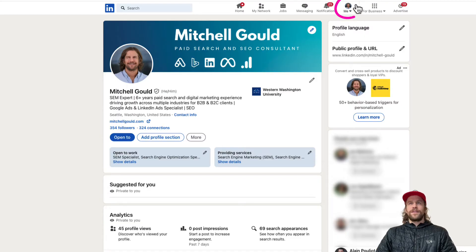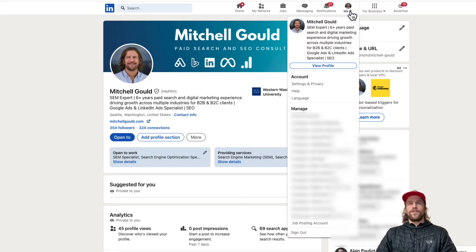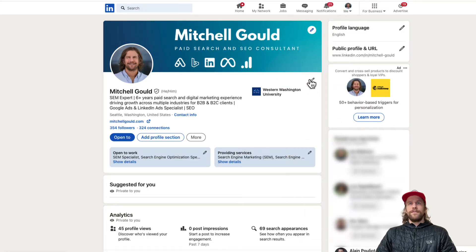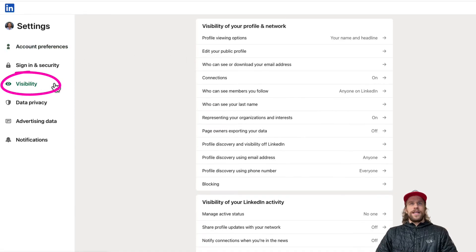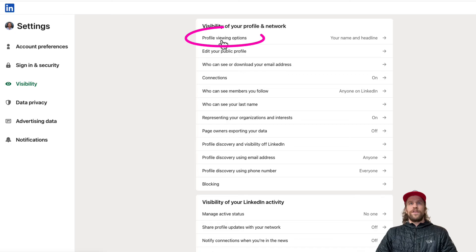On desktop, we click the profile at the top where it says 'Me' — the profile image — and then under Account we go into Settings and Privacy, and then we're going to go into the Visibility section, and at the top it says Profile Viewing Options.